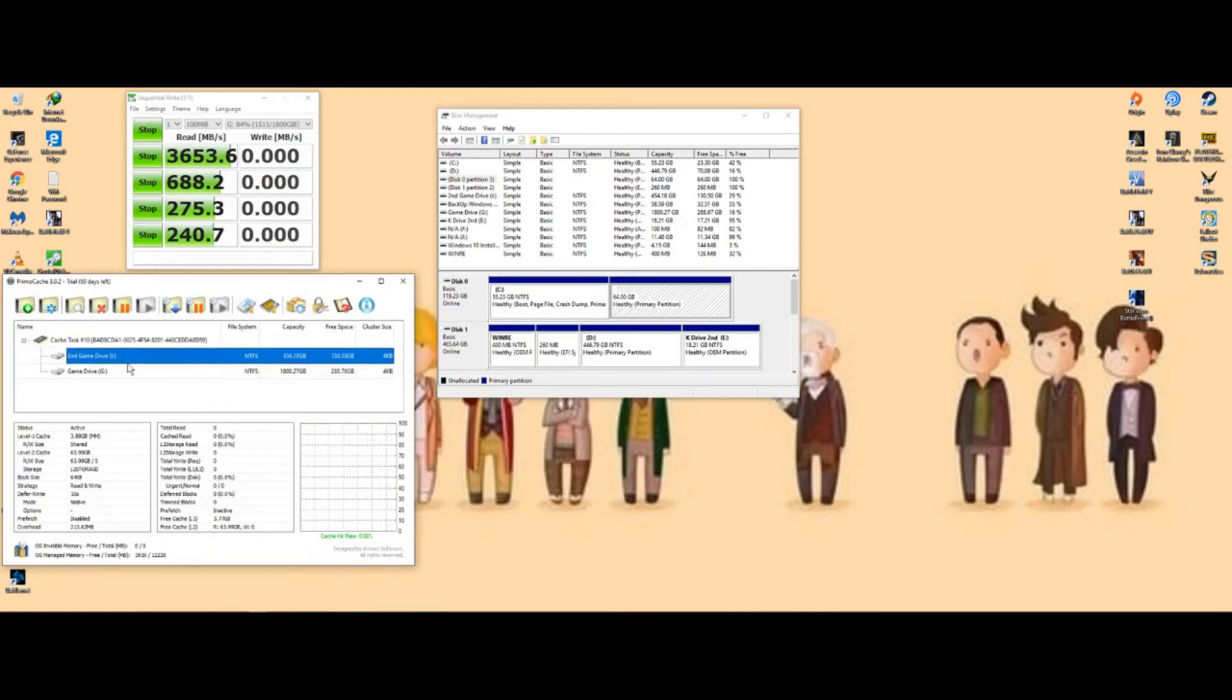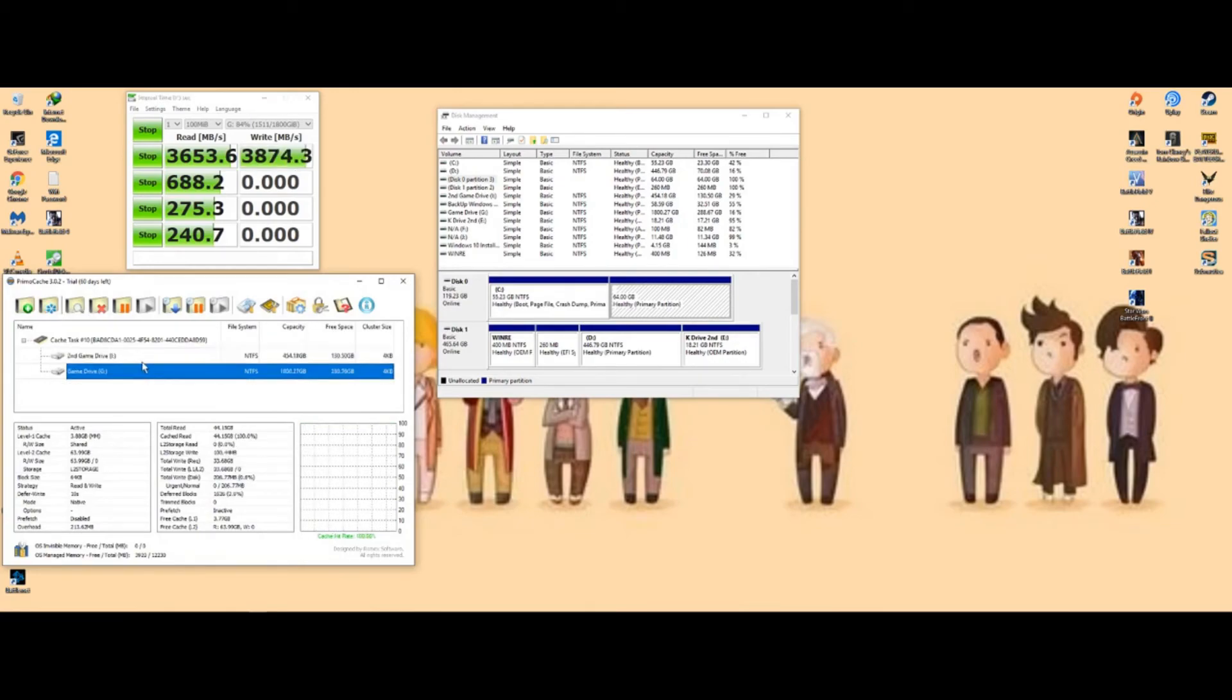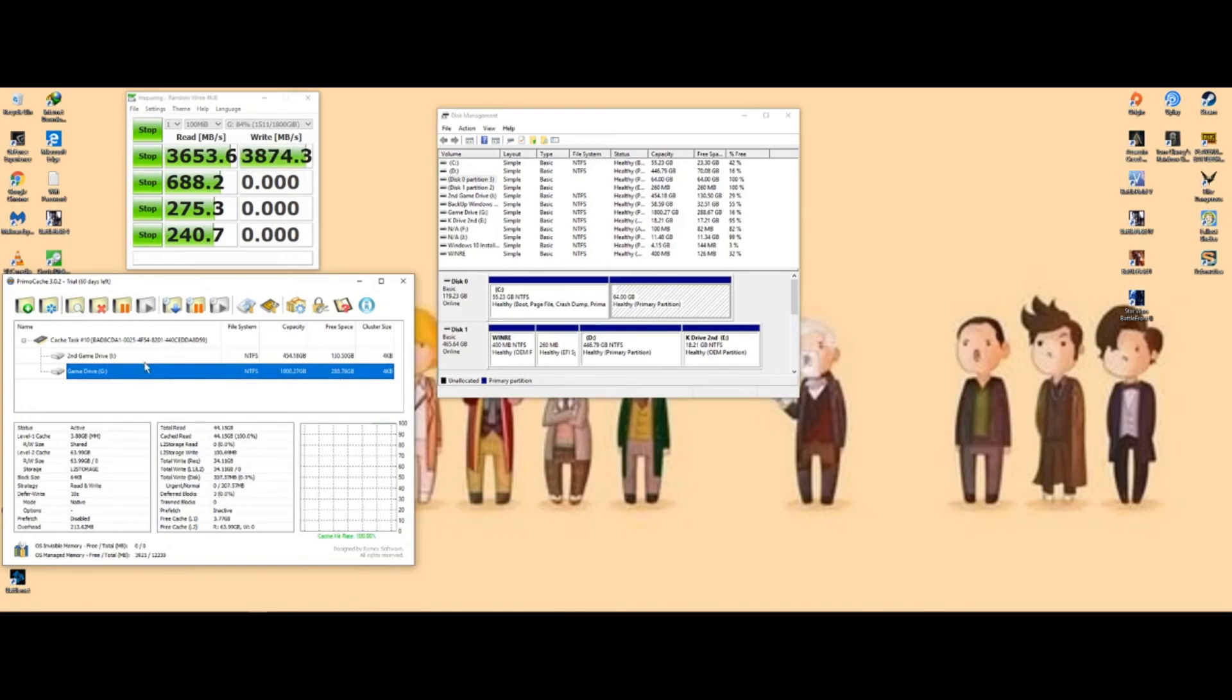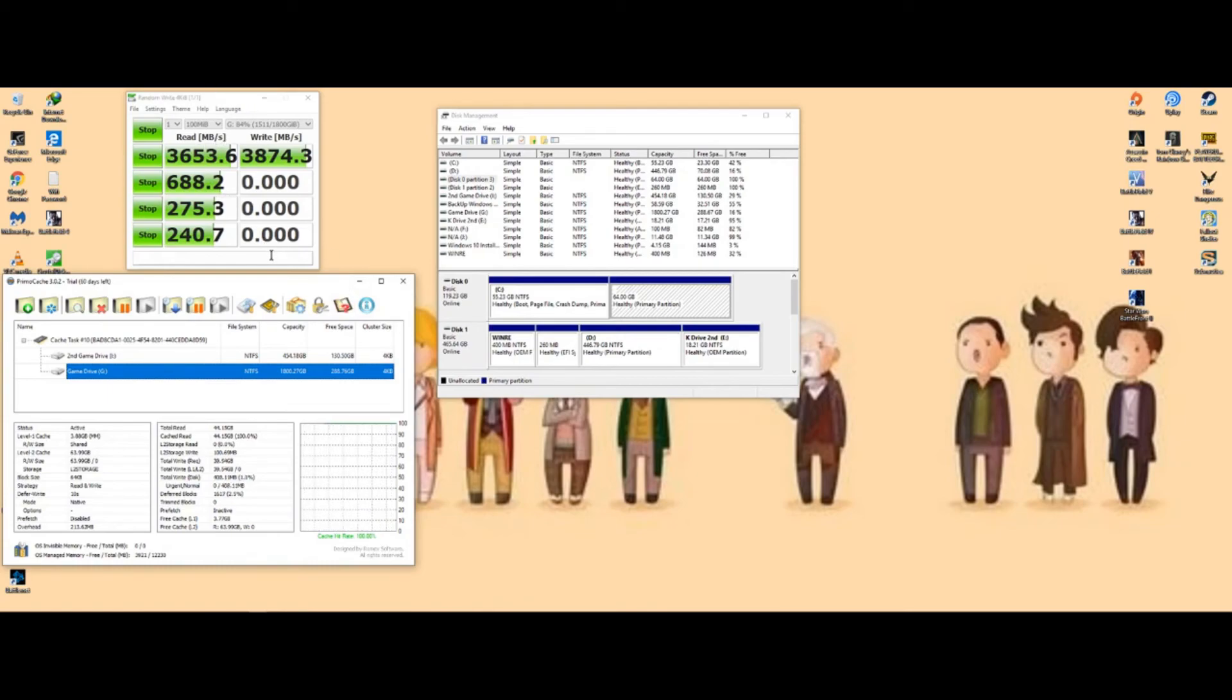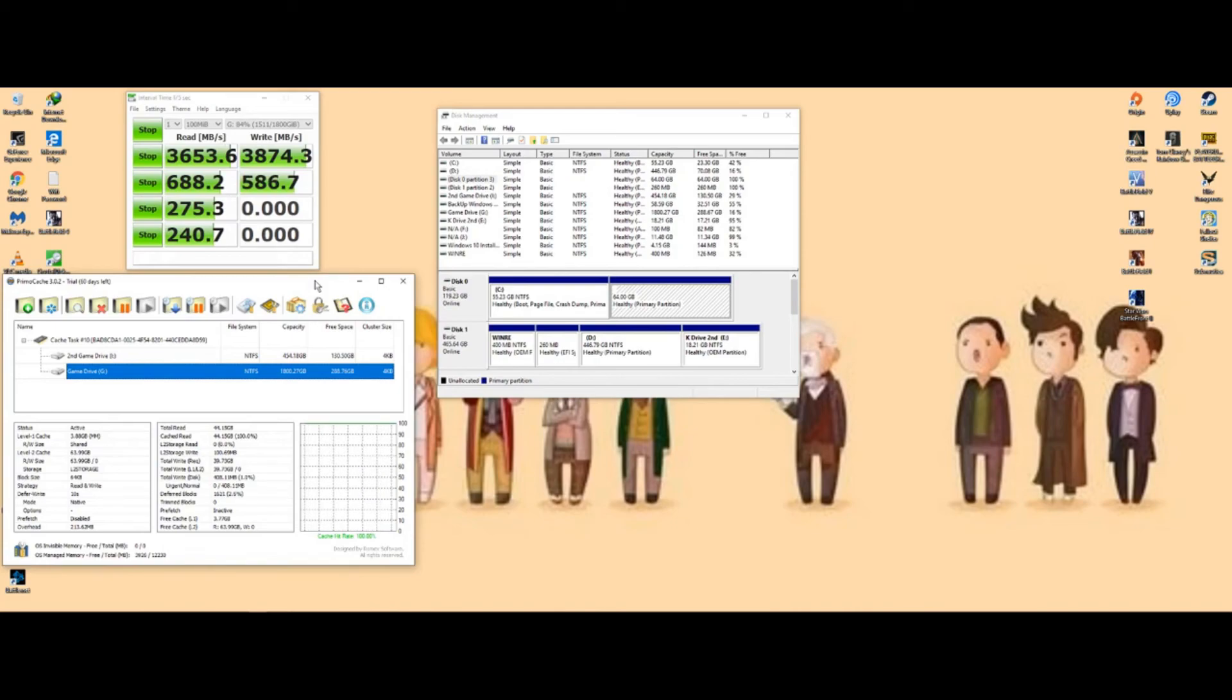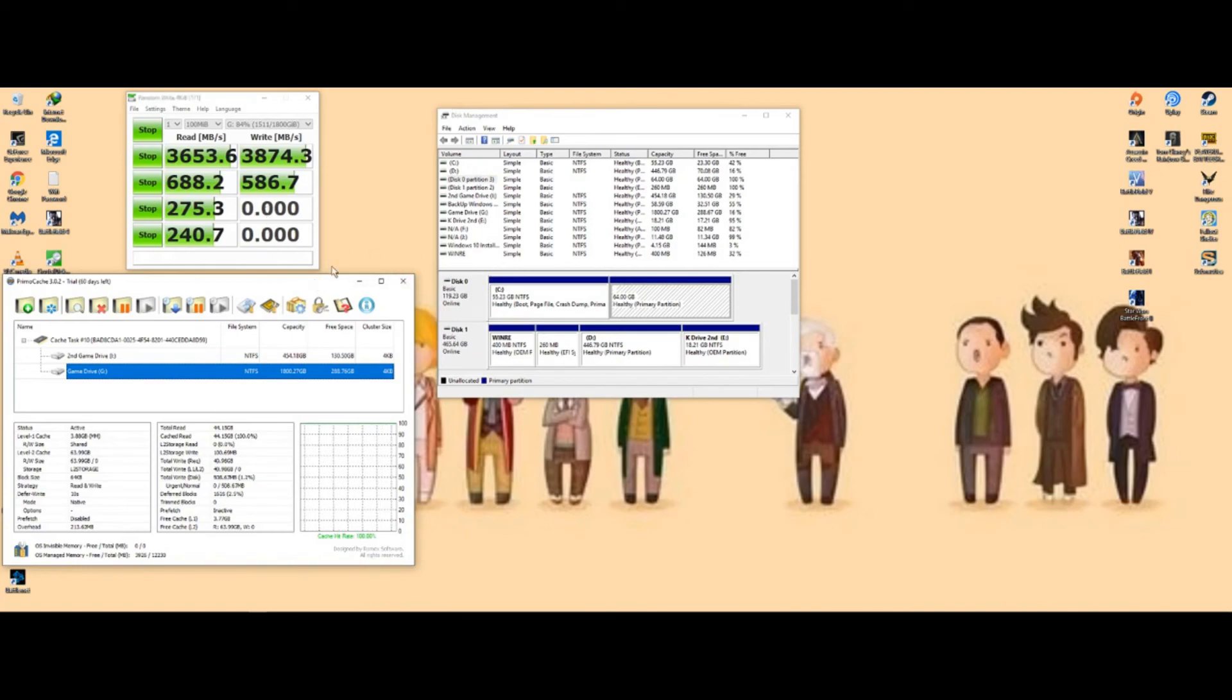Then you create a new cache task and you're going to use these drives, or whichever drives you got that you're wanting to boost. Yeah, that's pretty much it. Thanks for watching. I hope this helps you. It helped me out a lot. Peace.